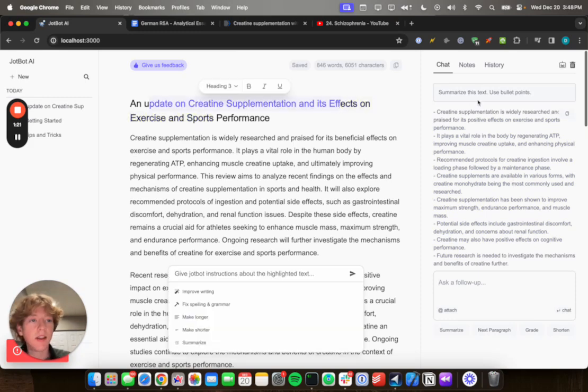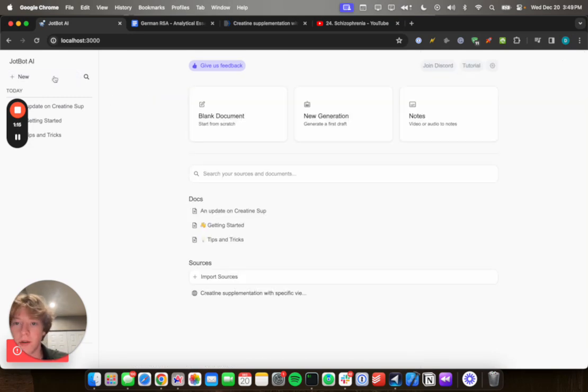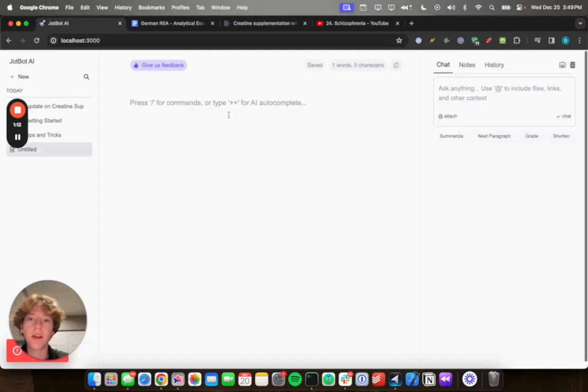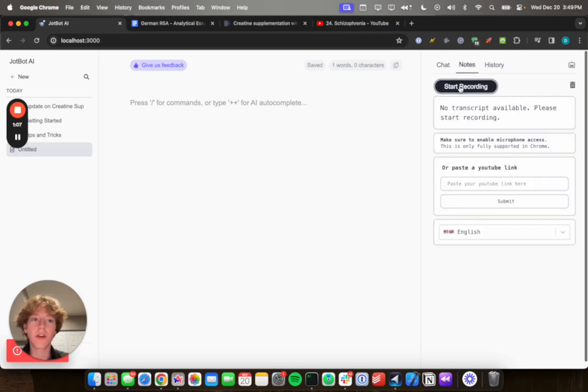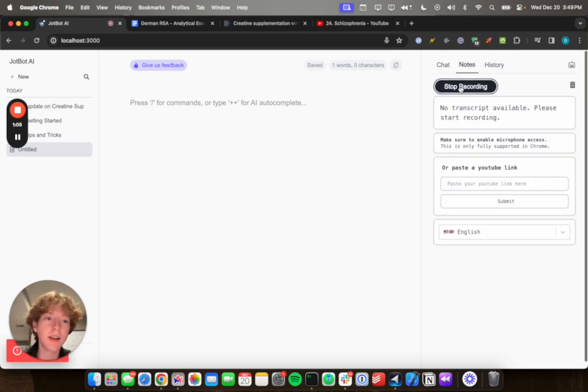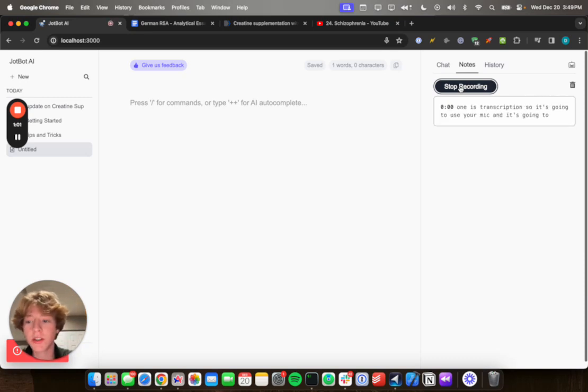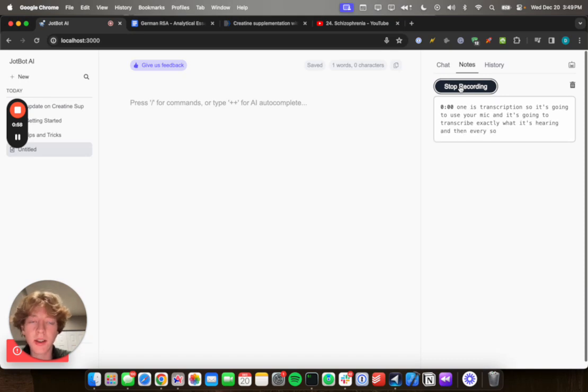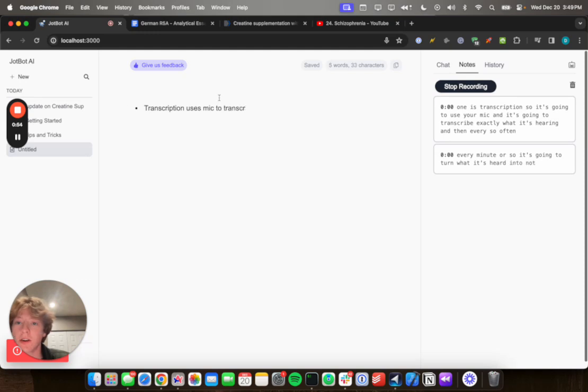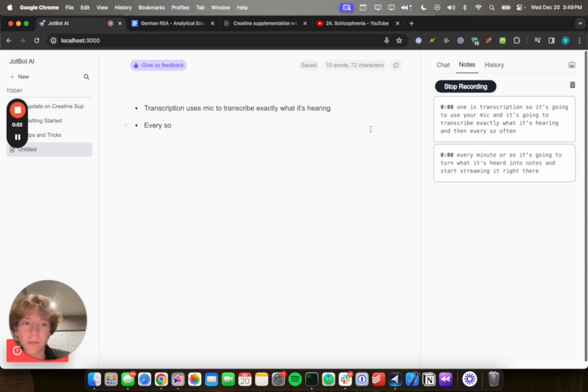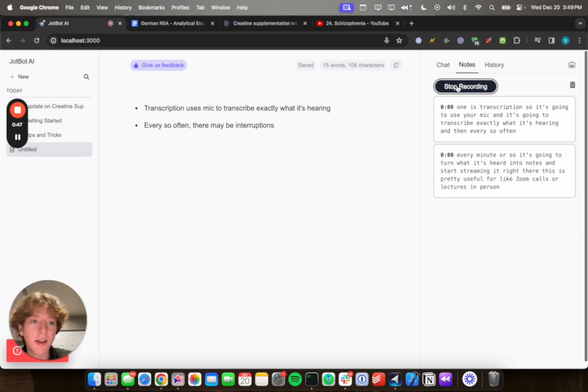Okay, now we're gonna move on to the next feature, which is notes. So we can go back to the home page by clicking JotBot up here. And then we can click blank document. And if you go onto this right sidebar and navigate to notes, you have a couple options. So the first one is transcription. So it's gonna use your mic and it's gonna transcribe exactly what it's hearing. And then every so often, like every minute or so, it's gonna turn what it's heard into notes and start streaming it right there. This is pretty useful for like zoom calls or lectures in person, stuff like that. But yeah.